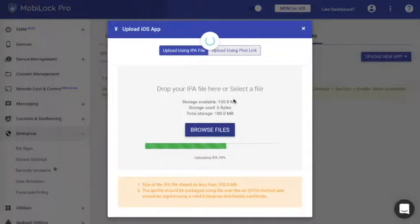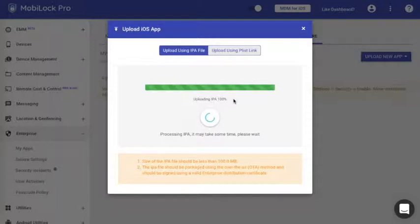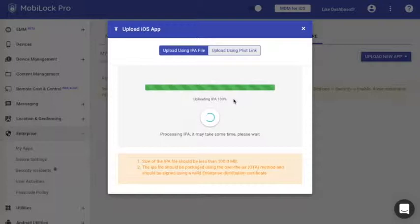Now here, at this point of time, once the upload completes, we validate the complete IPA file. That is, if it is an enterprise application or not, whether it is packaged using over-the-air method and signed using a valid enterprise distribution certificate. Only if it passes the verification do we allow you to proceed ahead.